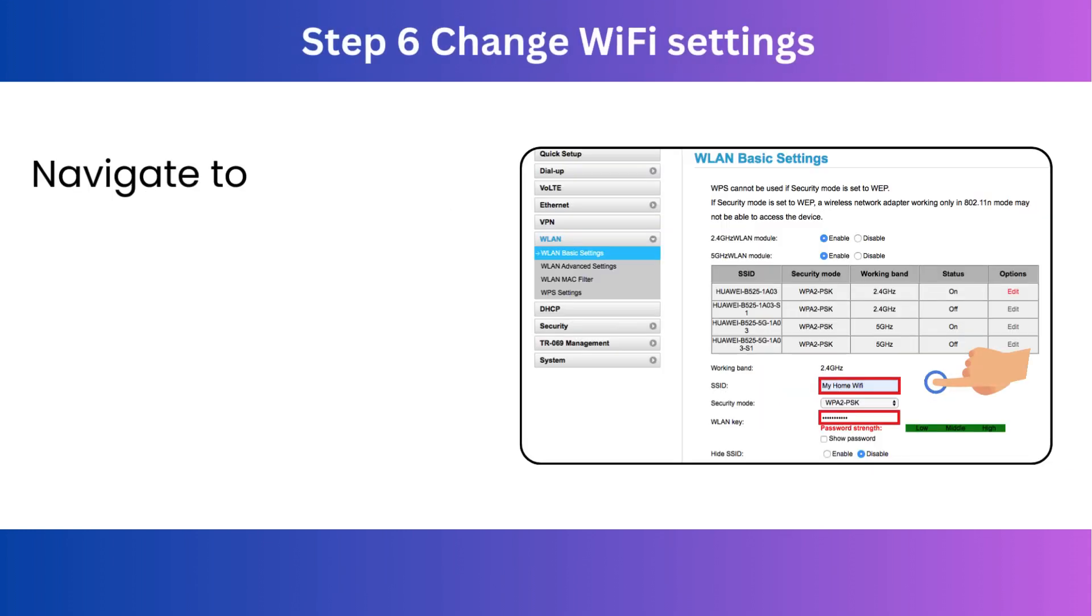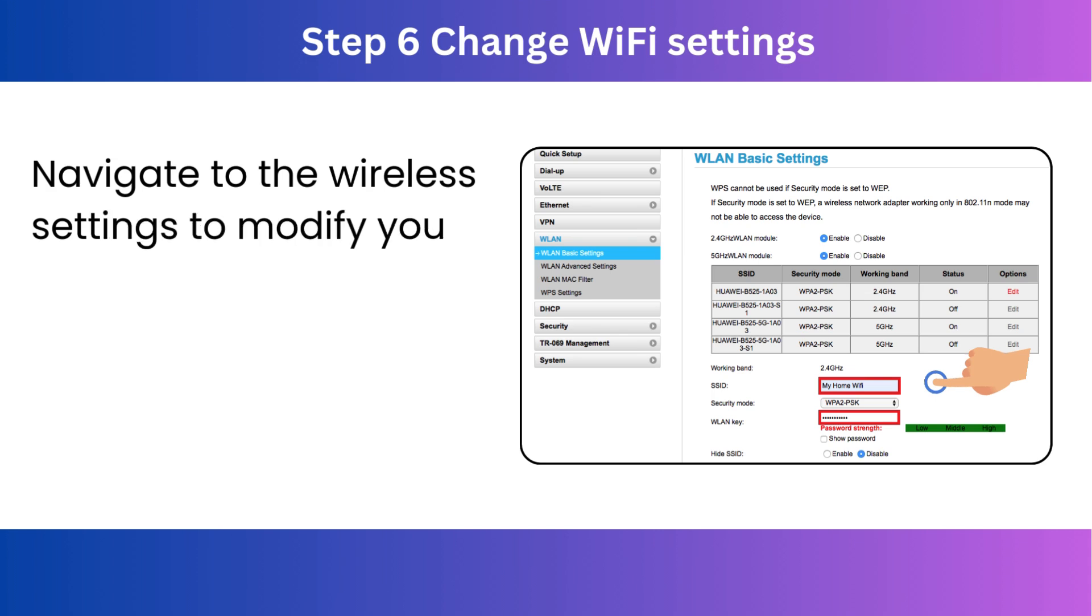Step 6. Change Wi-Fi settings. Navigate to the wireless settings to modify your Wi-Fi name, SSID, or password.